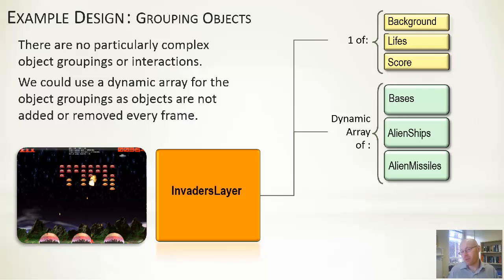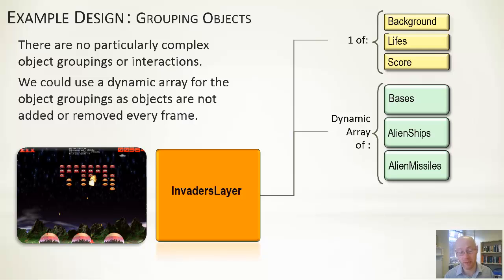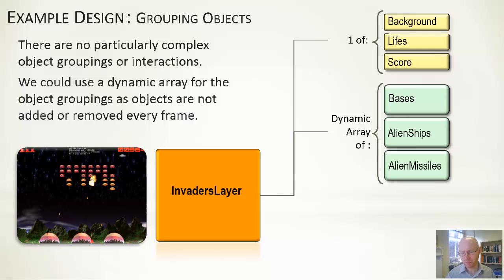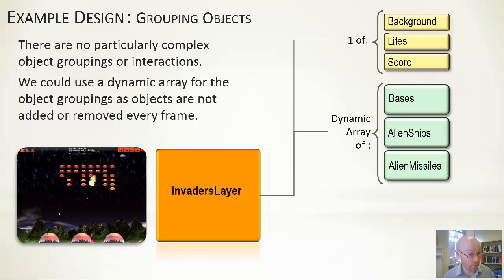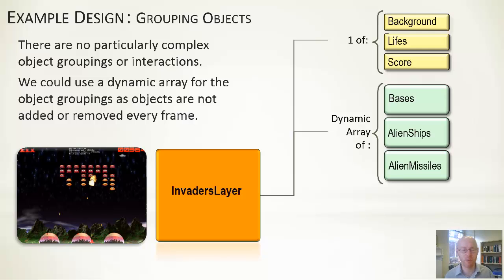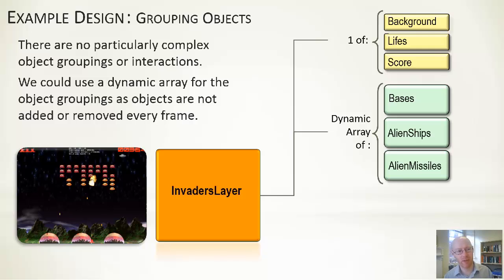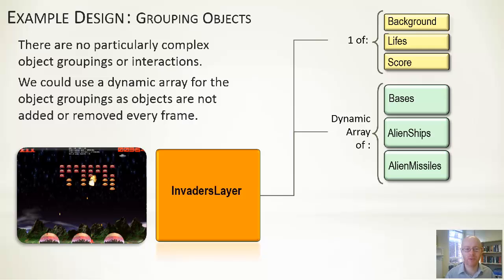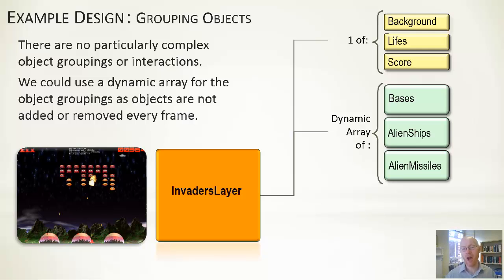We could also assume we have a dynamic array of bases, of alien ships, and of alien missiles. Again, this is where decisions come in. The bases—you may only ever have three or four bases, so an array is perfectly fine. It doesn't even have to be a dynamic array. For the alien missiles and alien ships, they will change over time. You'll start off with a certain number of alien ships that will presumably decrease. For missiles, depending on how you spawn them, you could have between zero and some maximum number. The assumption here has been just use an array of them. We could use a dynamic array as they're not added or removed every frame. The main thing to think of for using data structures is the speed with which we need to access—how do we need to access? Is it sequential? Is it random? How frequently do the elements change?